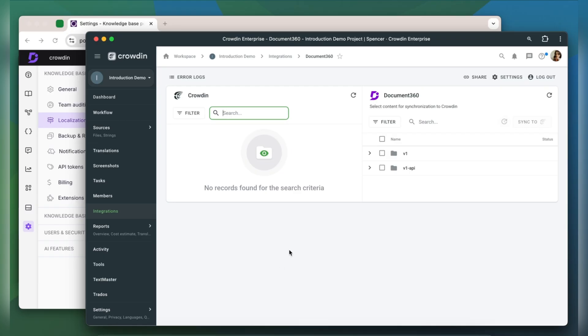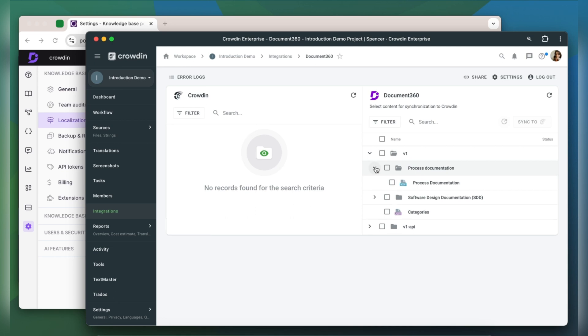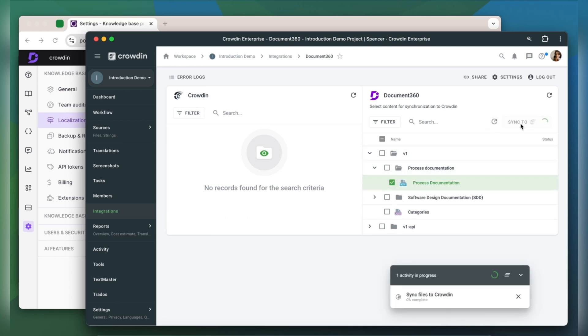To upload content to Crowdin for translation, I select it on the Document 360 side and then click Sync to Crowdin.